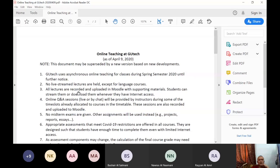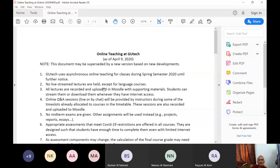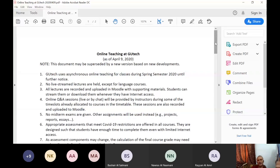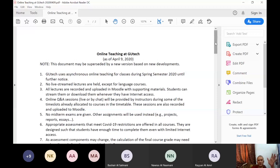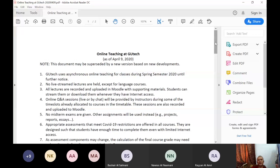Number three, all lectures are recorded and uploaded in Moodle with supporting materials. Students can stream them or download them whenever they have internet access. So Moodle.